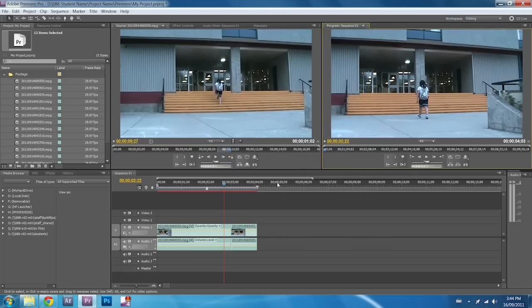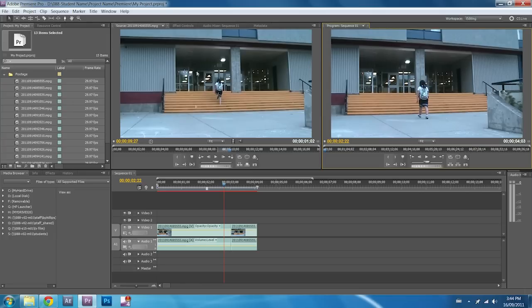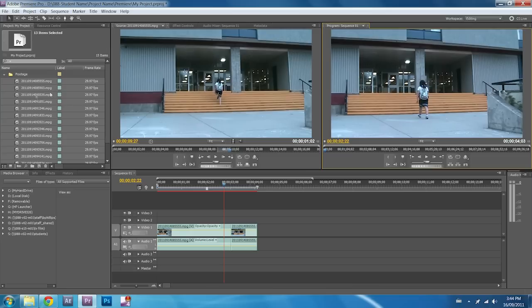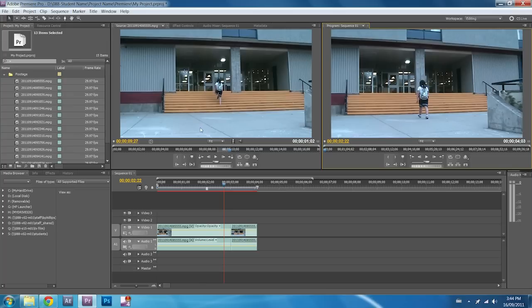So that's about it for getting clips into Premiere, doing some basic editing and exporting. Check out the next tutorial video, and I'll go over transitions, some color correcting, adding effects, and a few more complicated or a little bit more advanced stuff in the editing program.